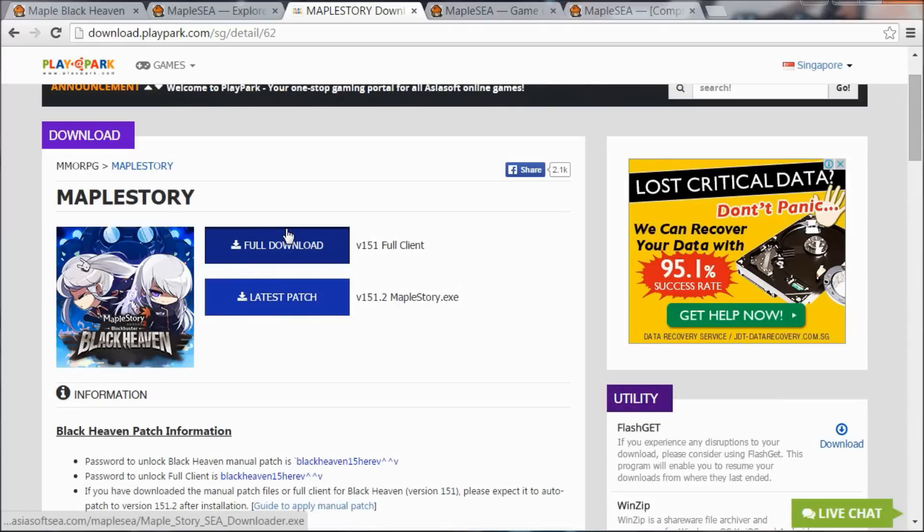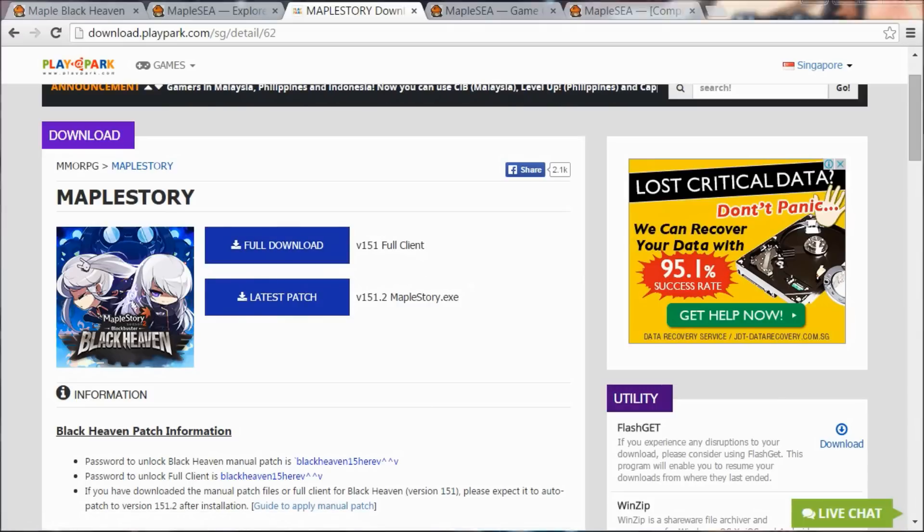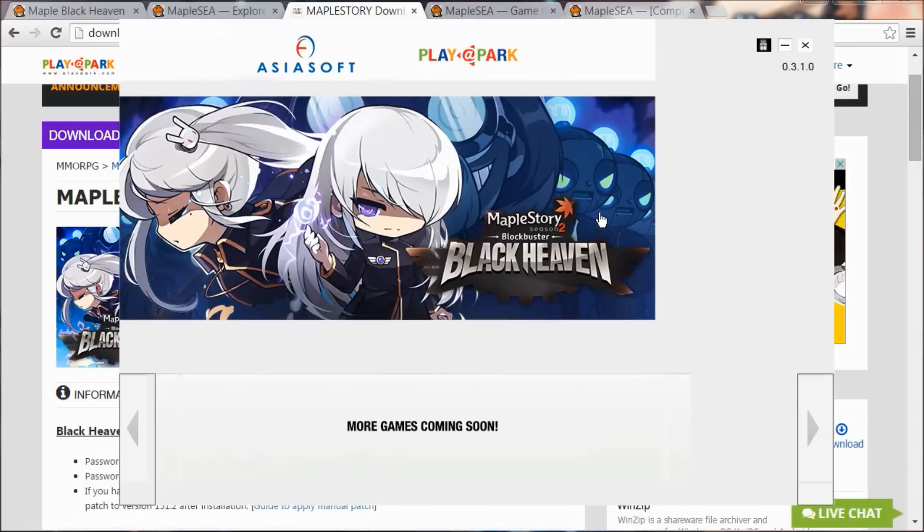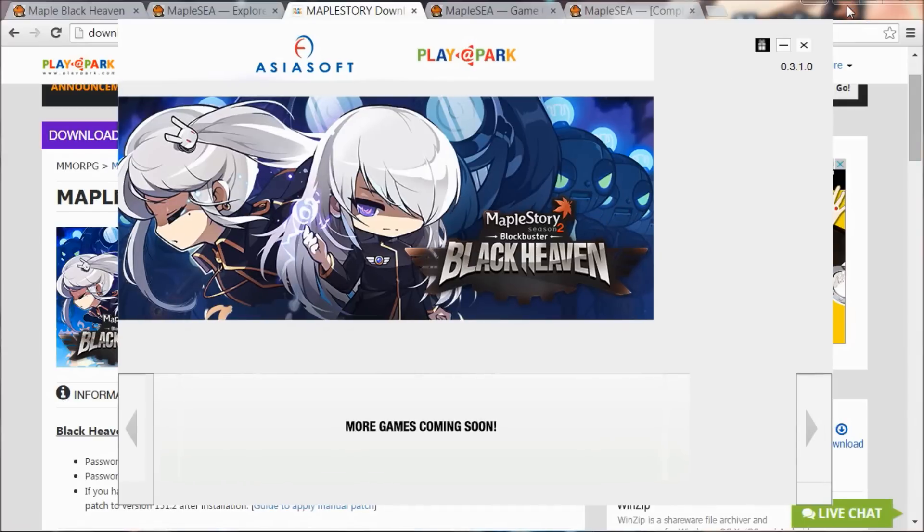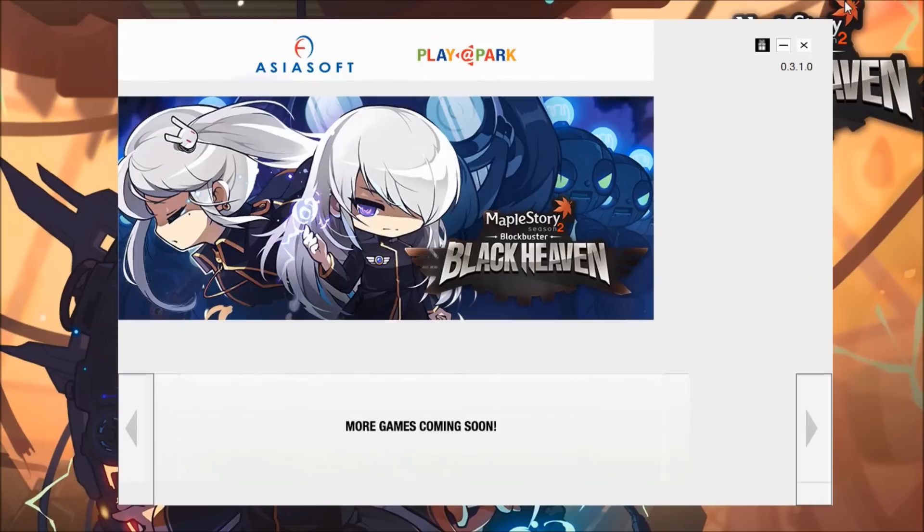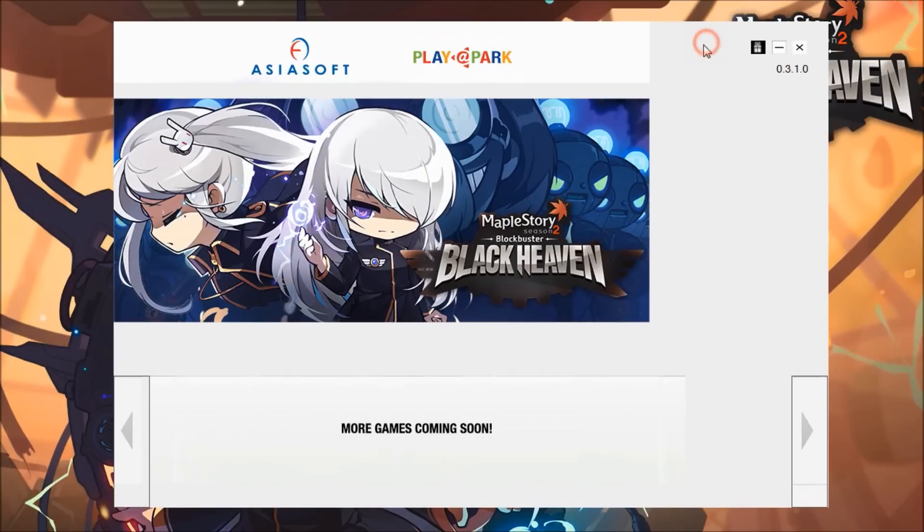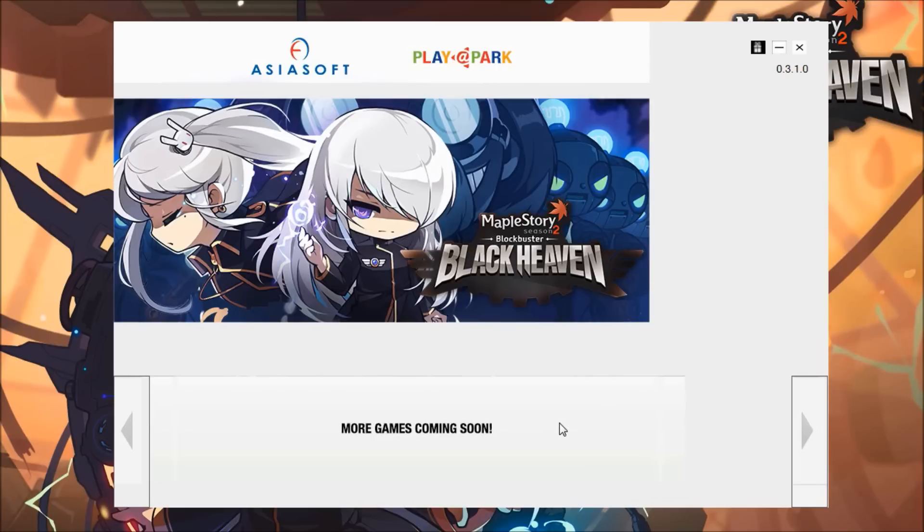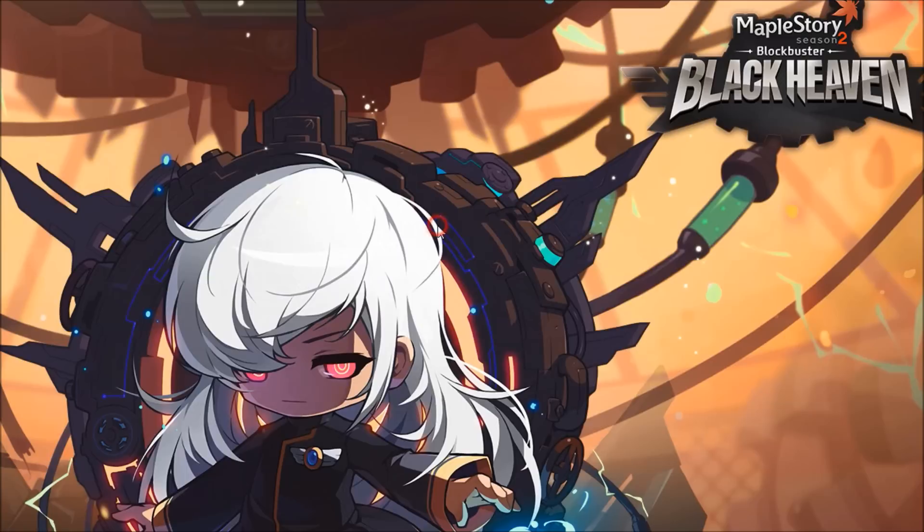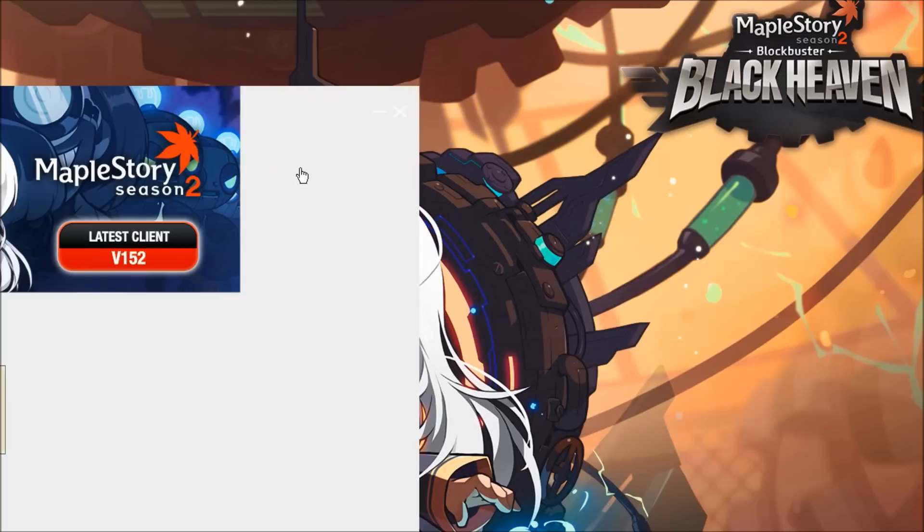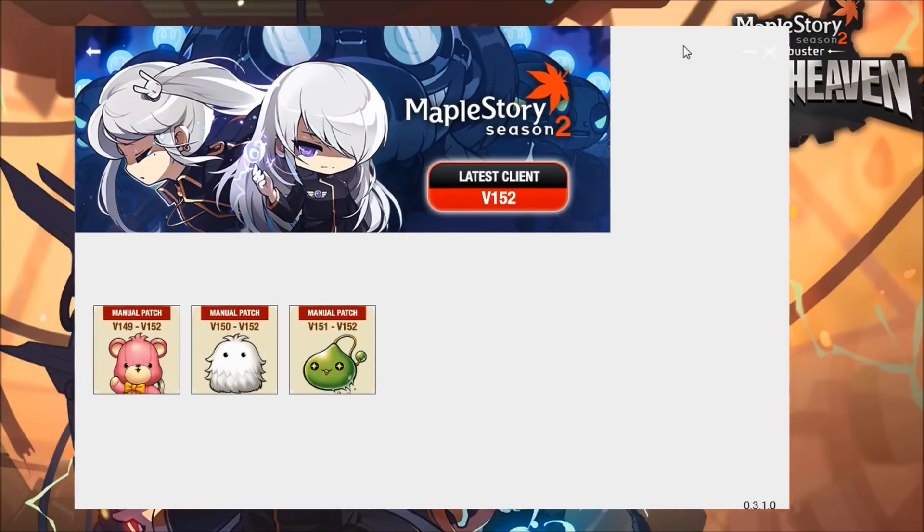When you install and run it, it should look something like this. Let's minimize the browser for a while. As you can see, this is your game downloader for MapleStory C. At the moment it's just MapleStory here. In the future, you'll see a lot of other games hosted by Asiasoft and PlayPark.